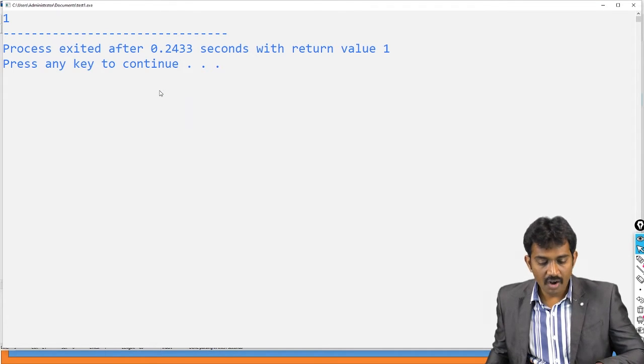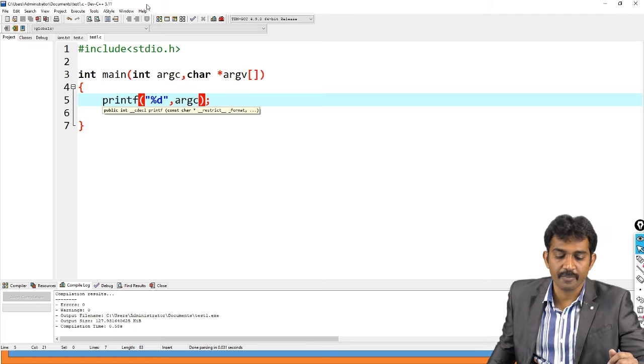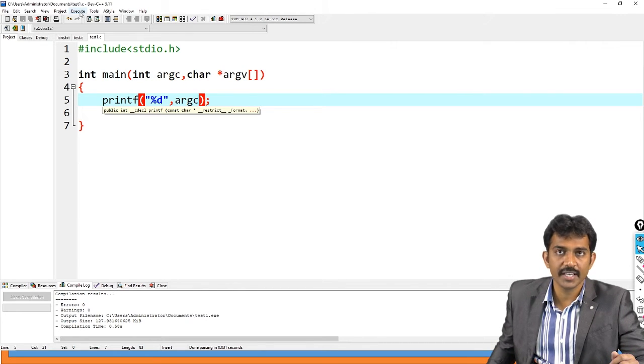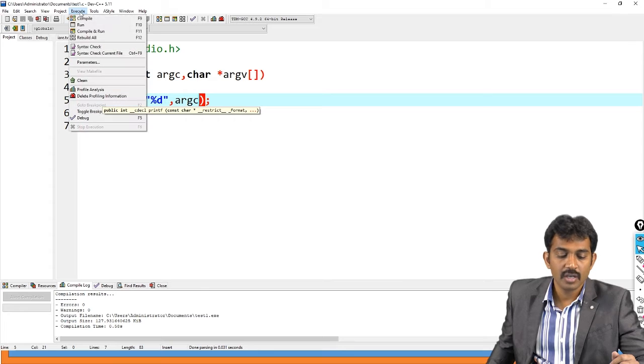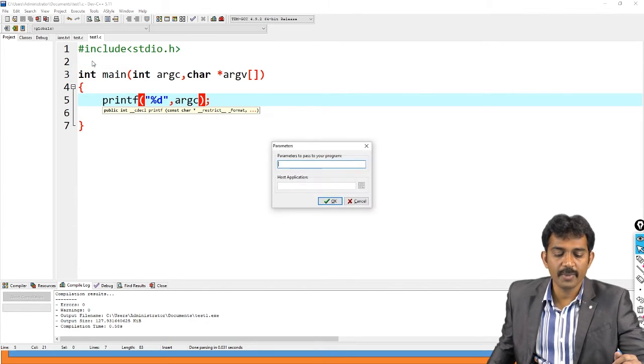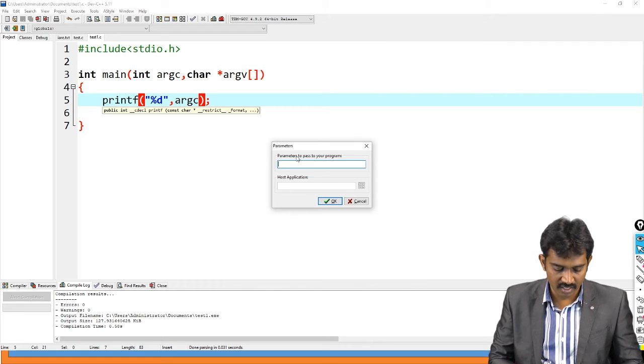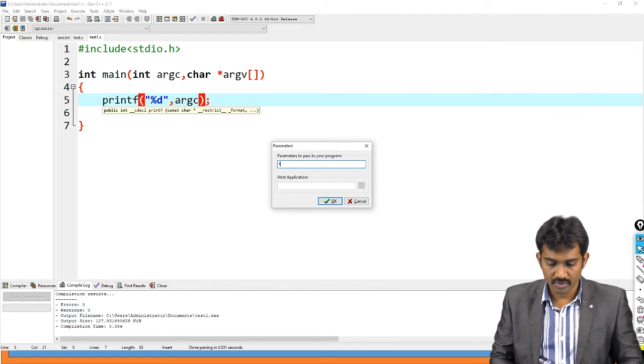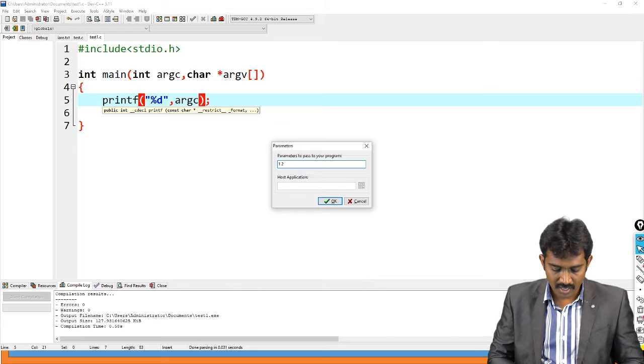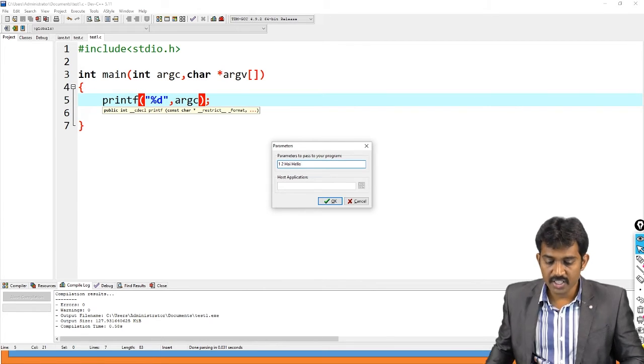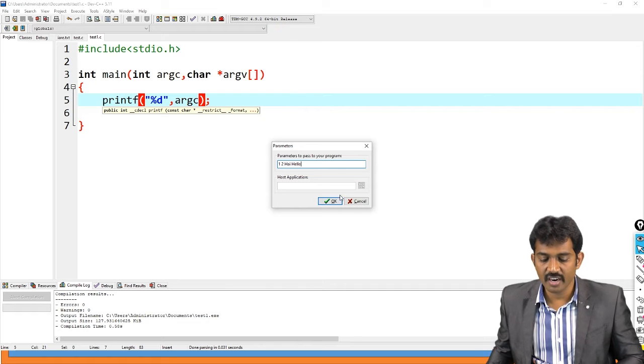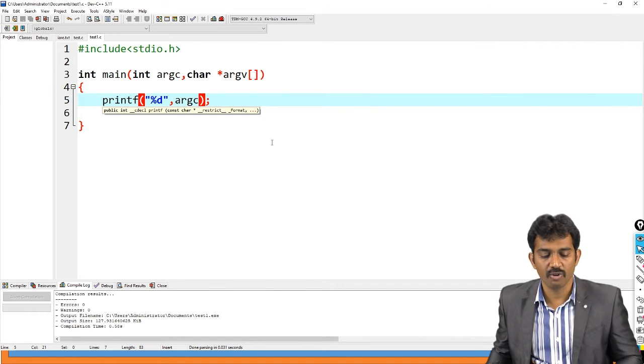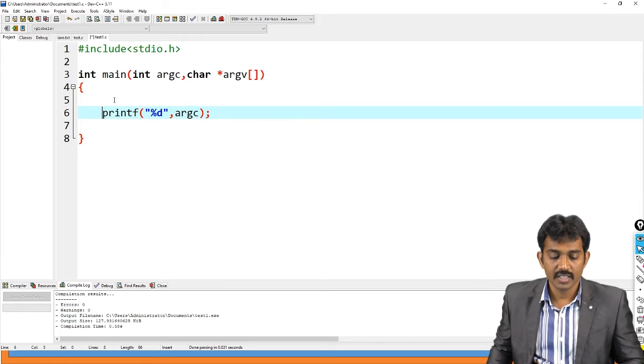I will tell you how you are going to pass the data. In execute, please note this. In execute, there is a parameters. This is the parameters. If you open the parameters, you just provide the data here. One, two, hi, hello. Please note this. The data is in the form of string only. All the data is in the form of string only.